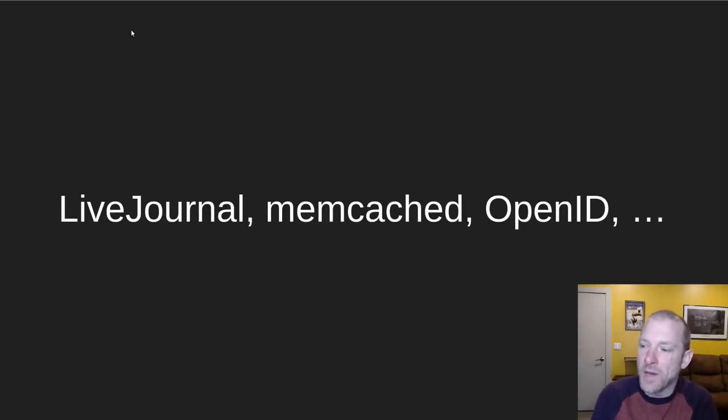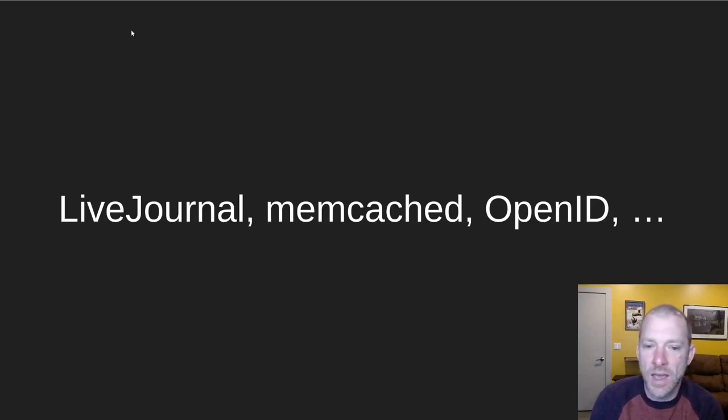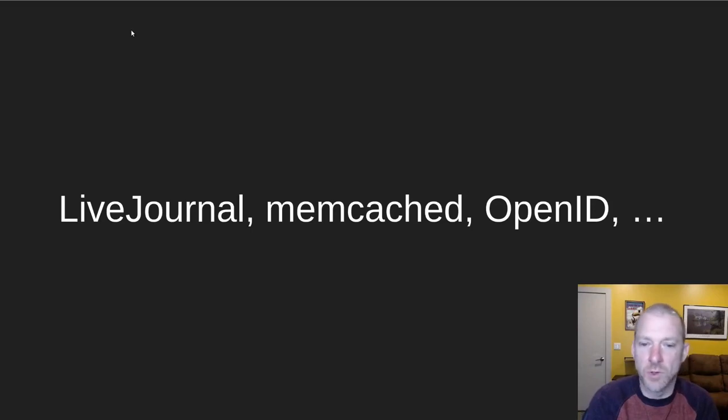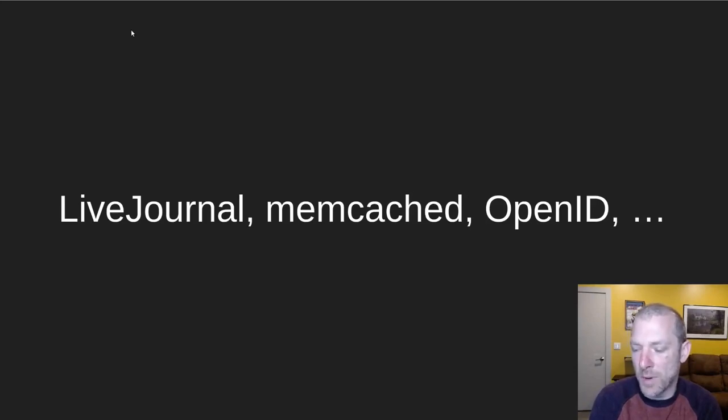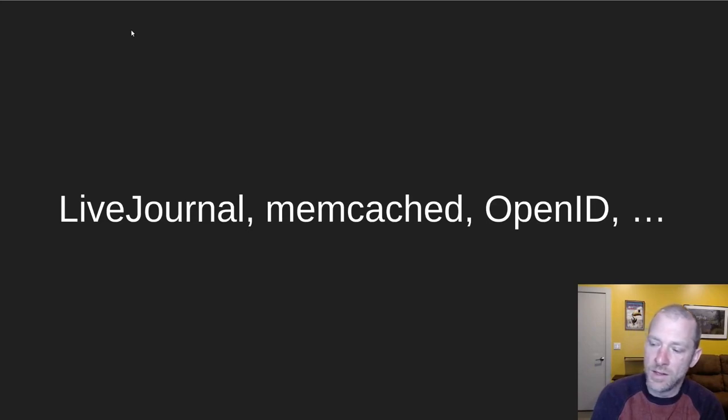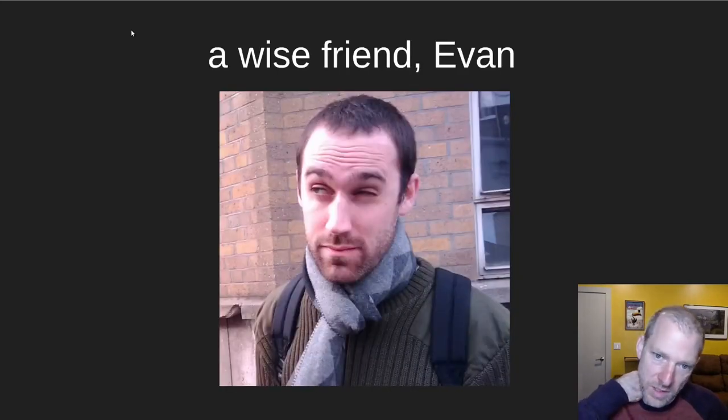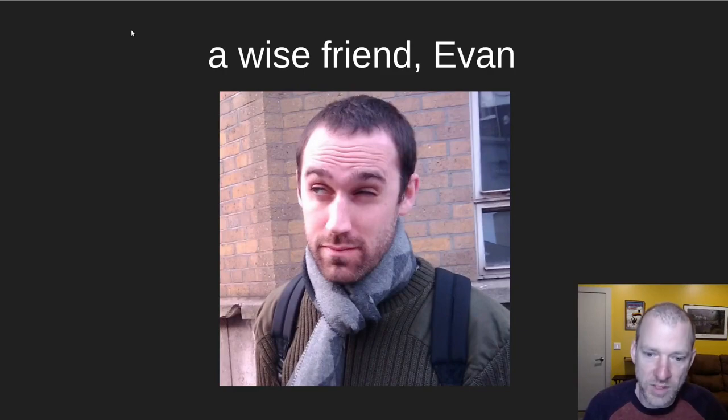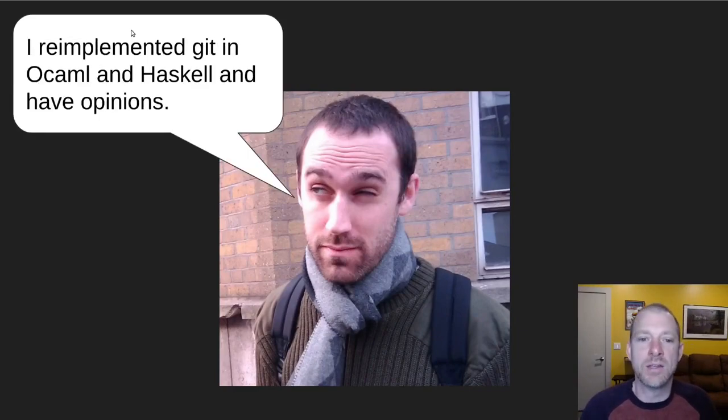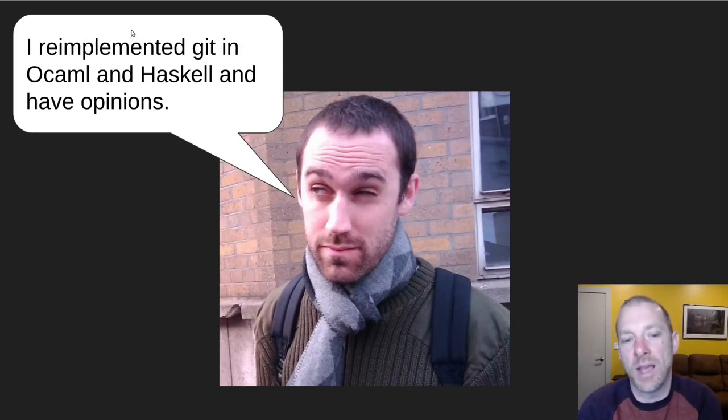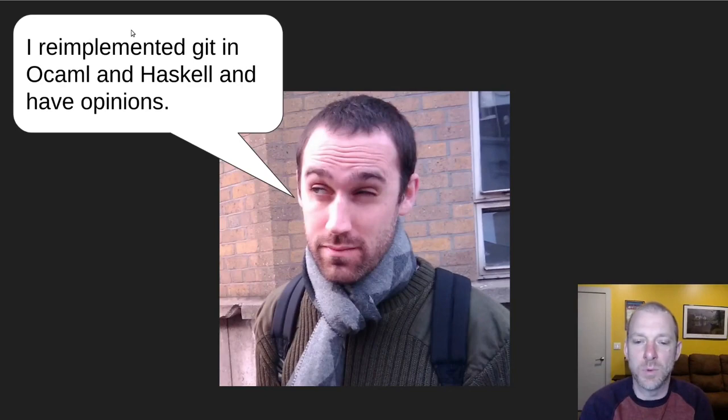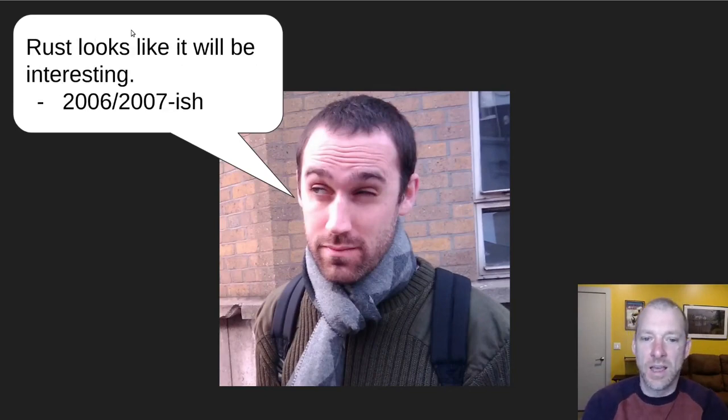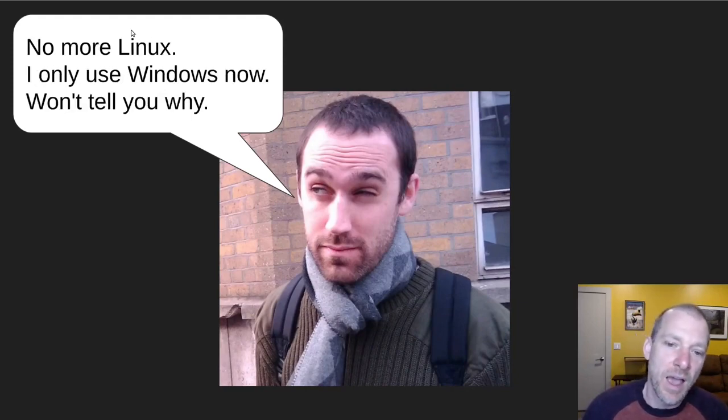Bit of background about me. I did LiveJournal back in the day, which was kind of one of the first social networking, blogging, forum, commenting sites. It had a bunch of infrastructure, and LiveJournal was open source, and Memcached was written for LiveJournal. It was open source, and things like OpenID, and had a load balancer, a couple of load balancers that we wrote for it, and a distributed file system. So it got me into the whole open source world. And one of my friends that I was doing the startup with was Evan. I'm going to call him my wise friend Evan. He was always saying wise things like telling me that I should try Debian, telling me that he re-implemented Git in OCaml and Haskell, and he had opinions about the storage format and opinions between all the various languages. And telling me back in 2006 or 2007-ish that Rust looked interesting.